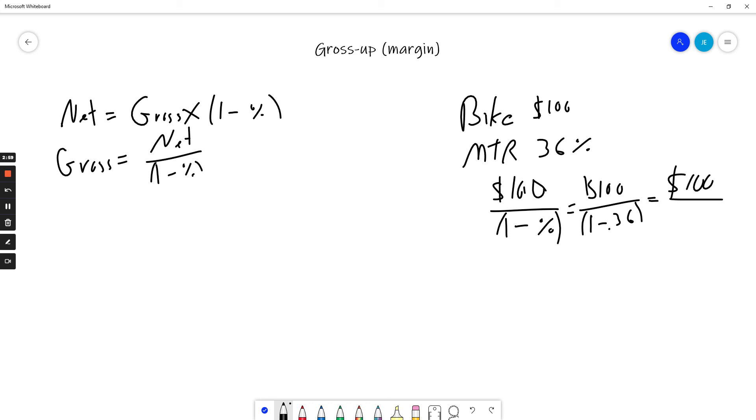We have to do the brackets first. Hundred dollars divided by 0.64, plug that into our calculators and get $156.25.